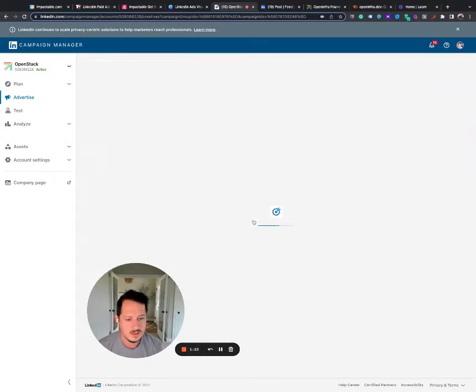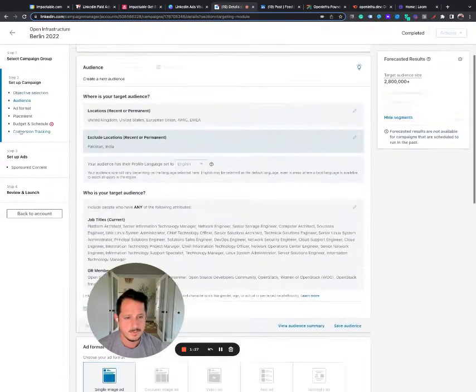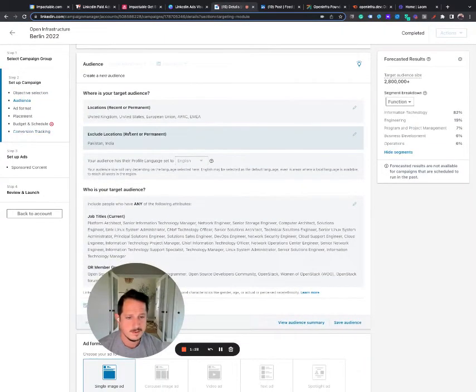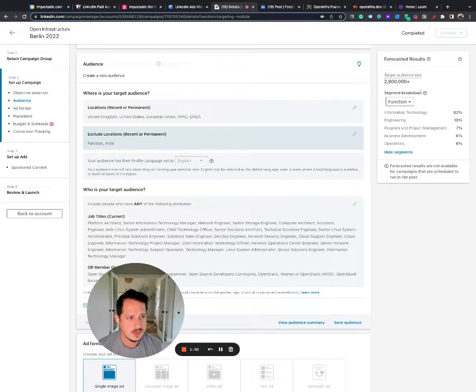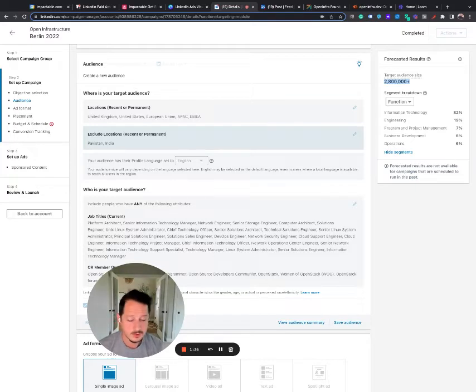The other thing that I look at is targeting, which is usually a big pitfall. So I see 2.8 million in the targeting, which usually is a pretty broad group.